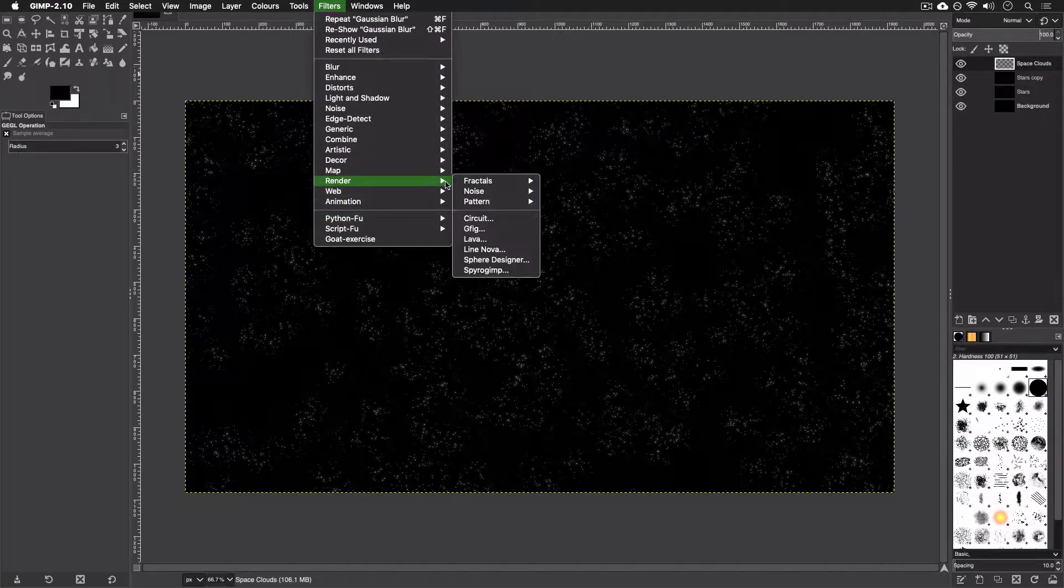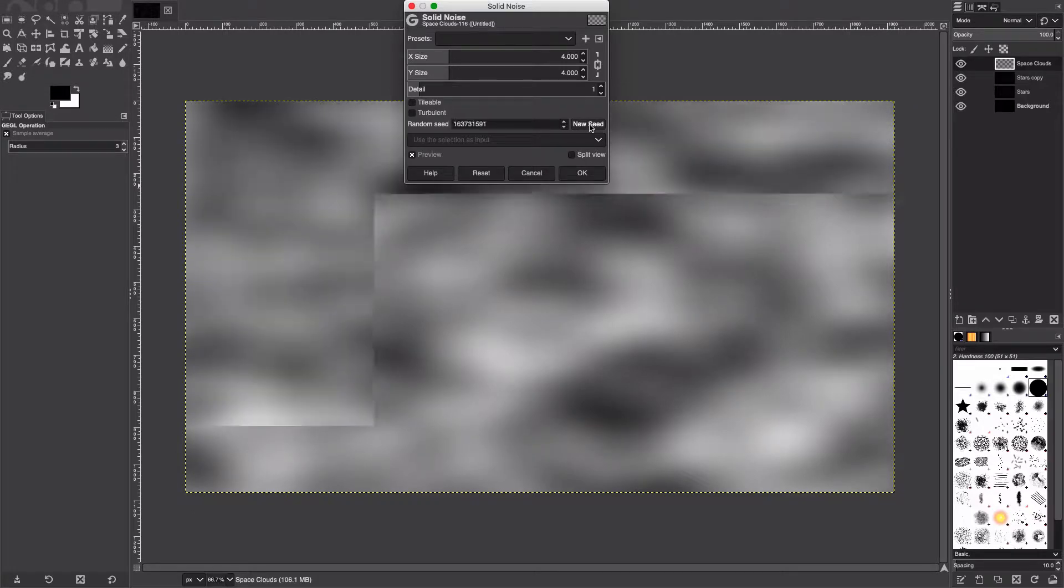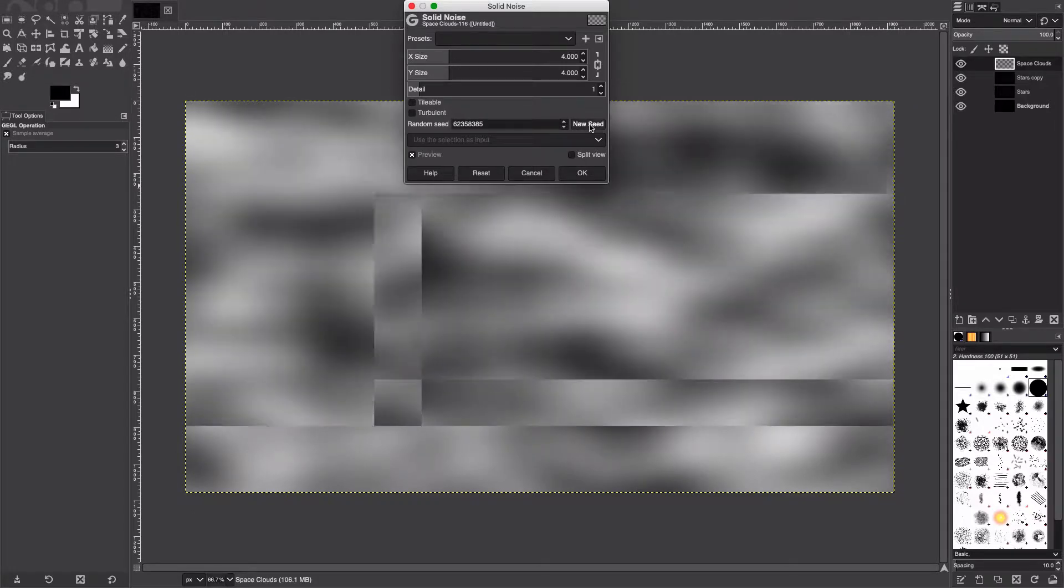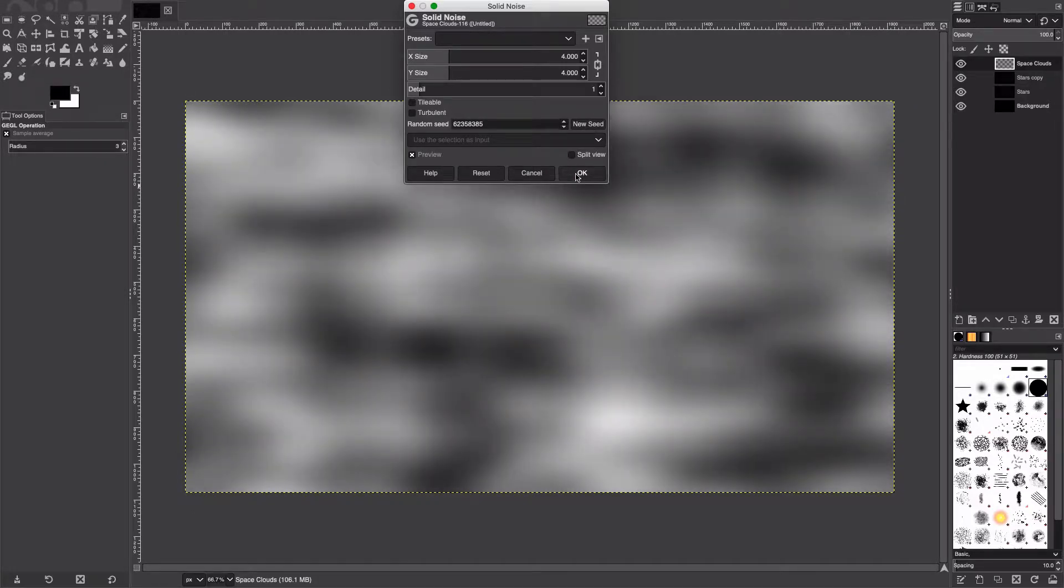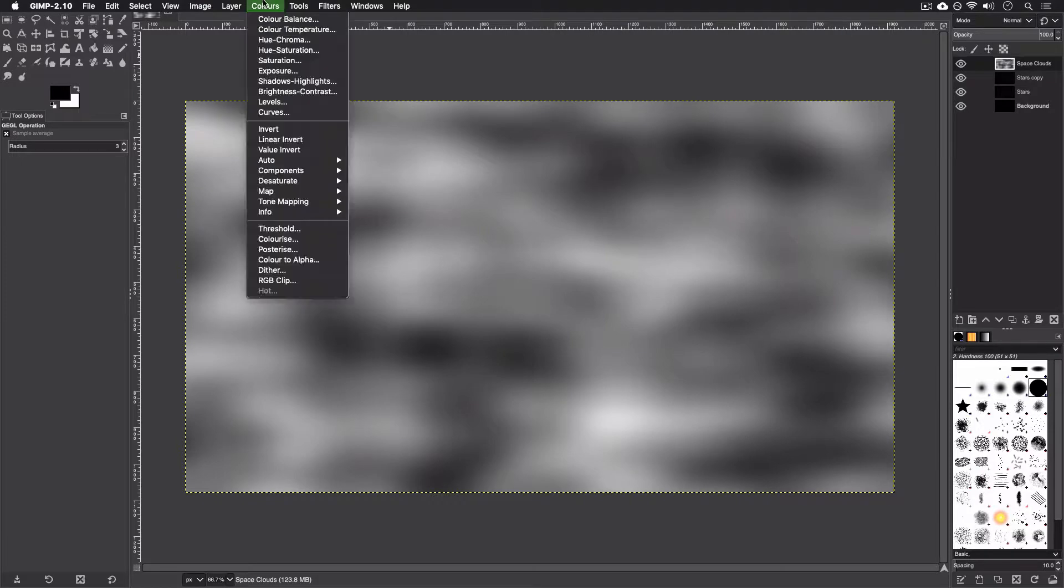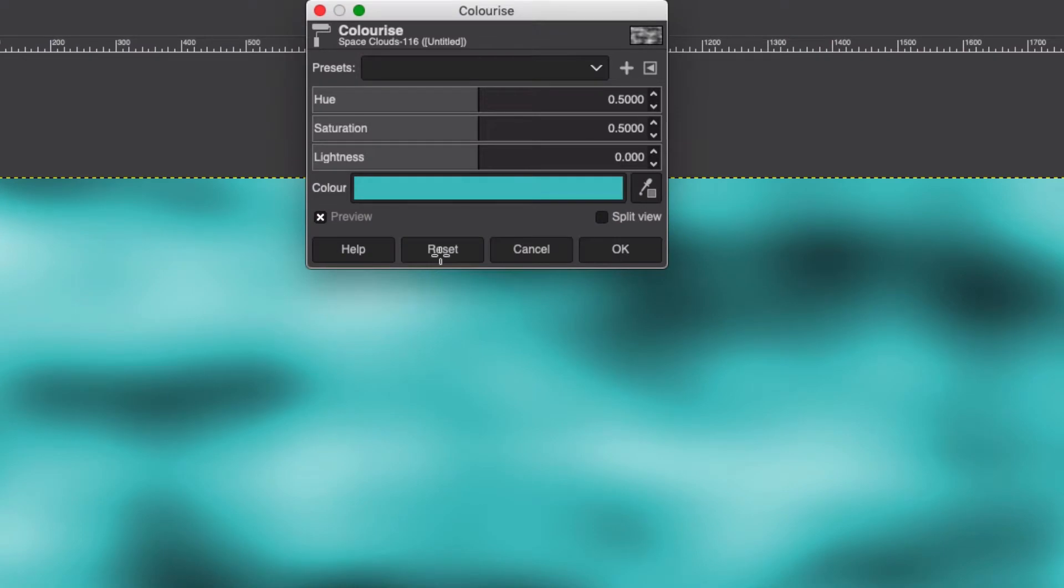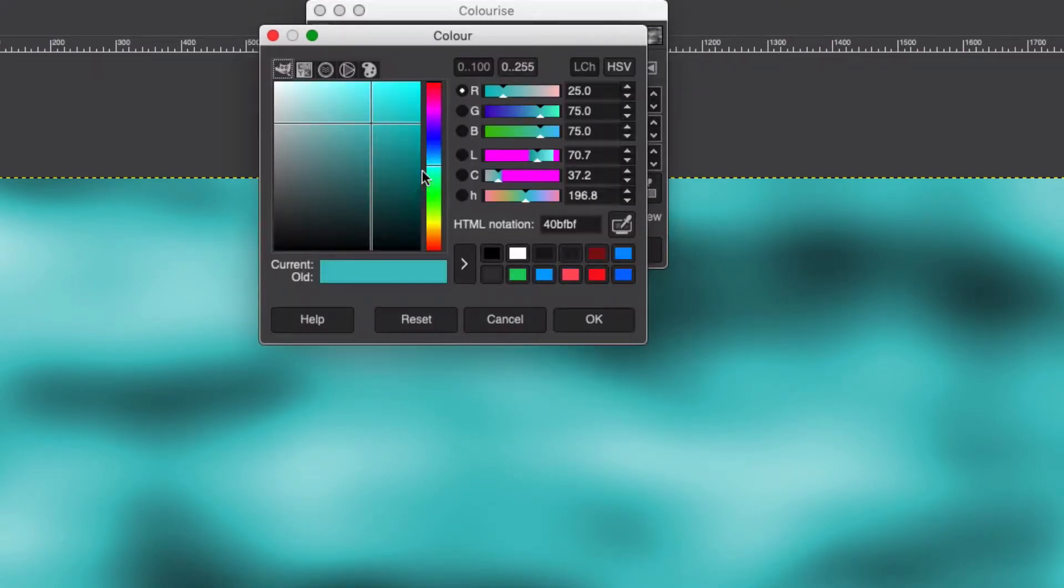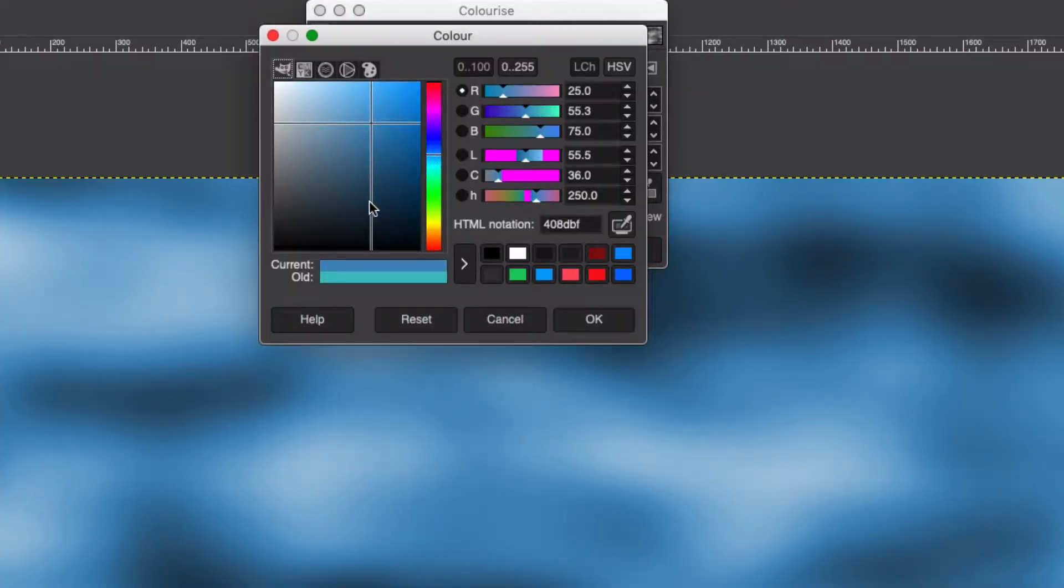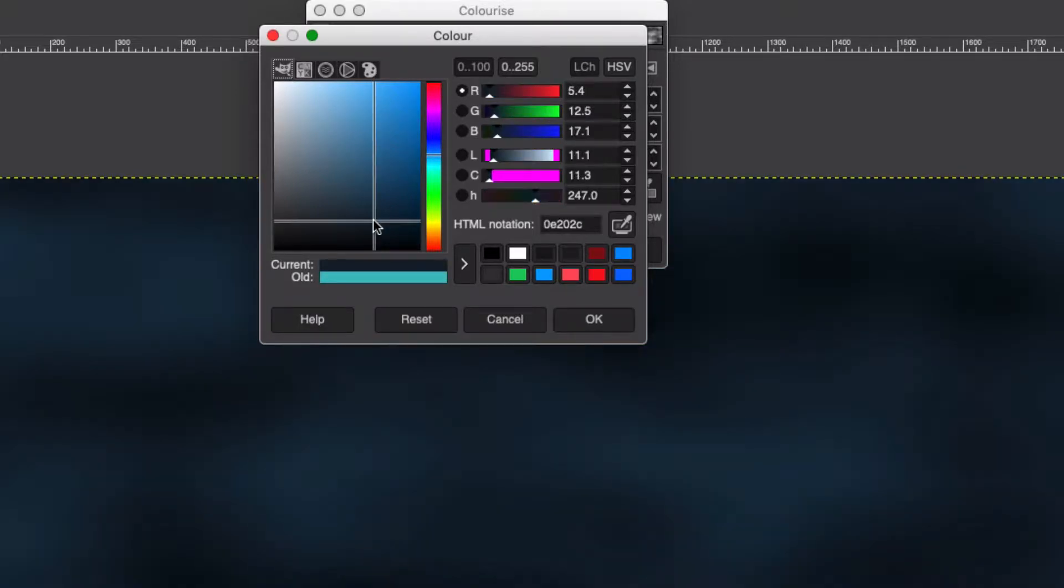Hit OK, and we're going to go to Filter, Render, Noise, Solid Noise, and we're just going to hit the seed button a couple of times. Hit OK. We're going to go to Colors down to Colorize, and this is when you get to toy around with the different colors of your image.